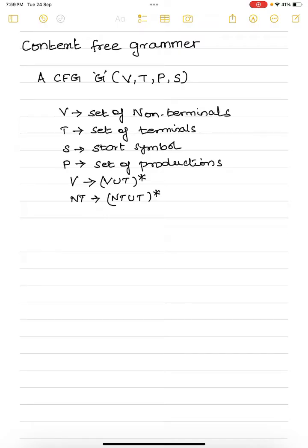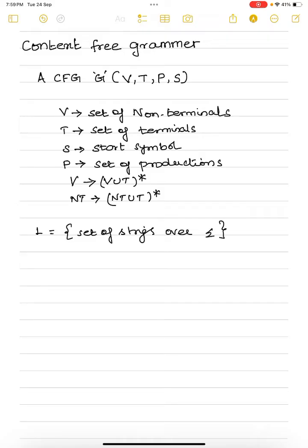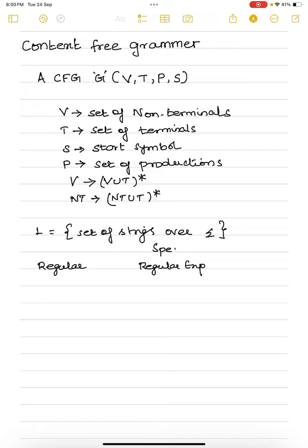Before getting into the detail of context-free grammar, let us understand where we will be using context-free grammar in formal language. We all know what a language is — a language is a set of strings over some input alphabet sigma. If this language is a regular language, then we can give a regular expression to specify the possible strings in this regular language, and we can also give a finite automata to recognize the strings in this language.